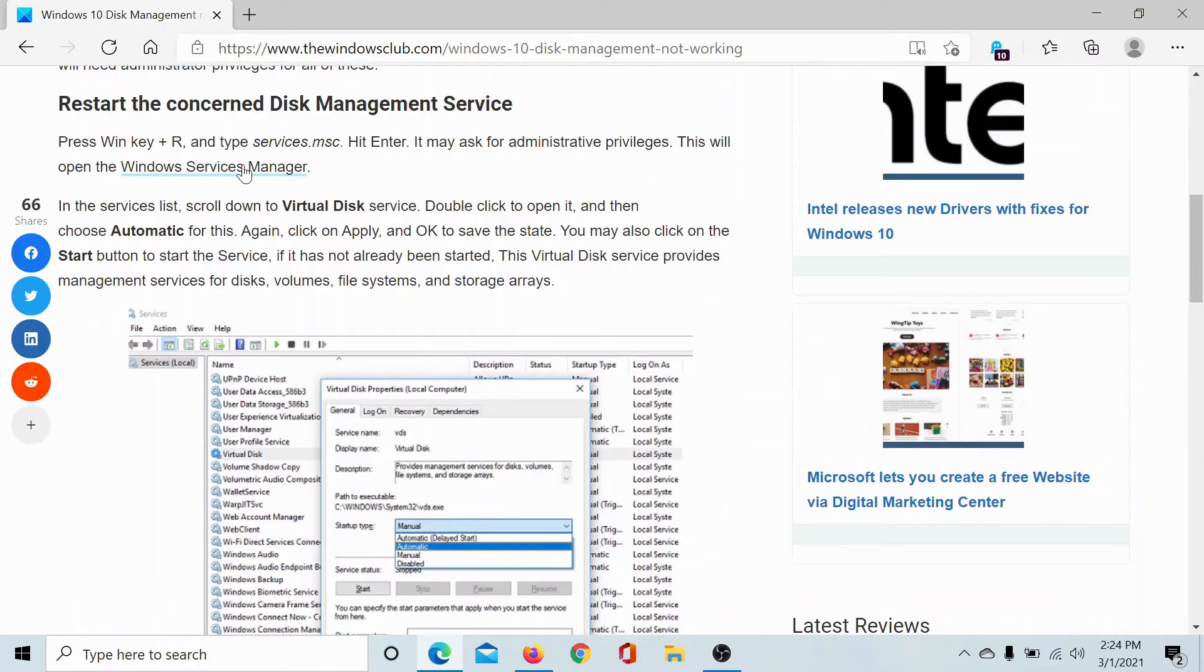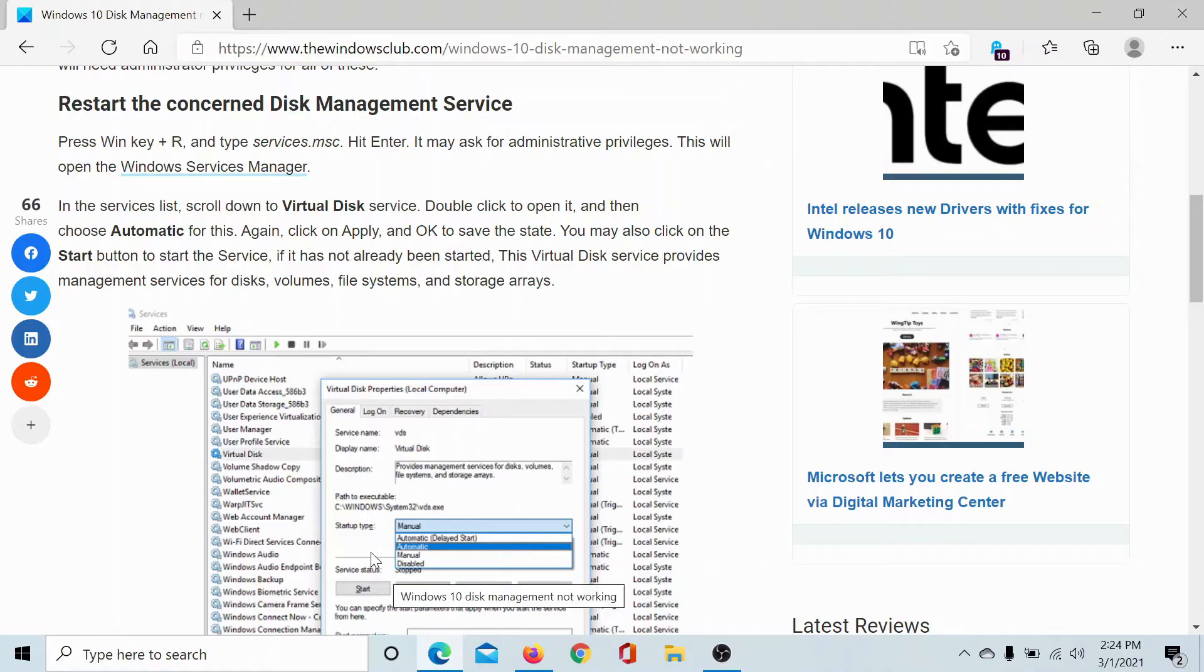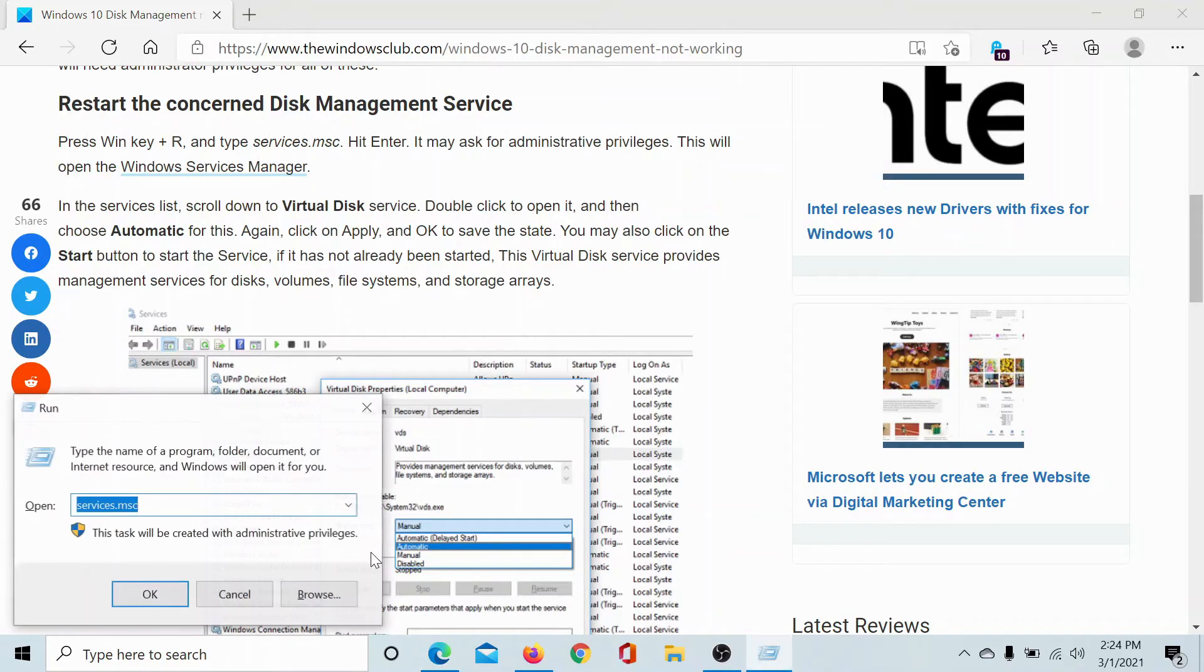enable the Virtual Disk service because that's important. So press the Windows key and the R button to open the Run window.